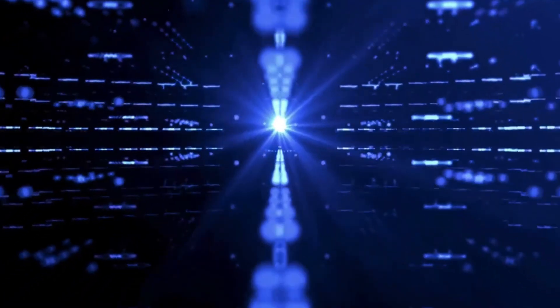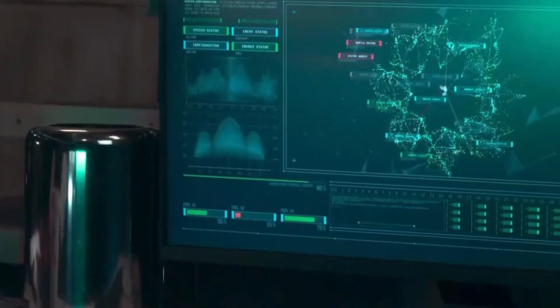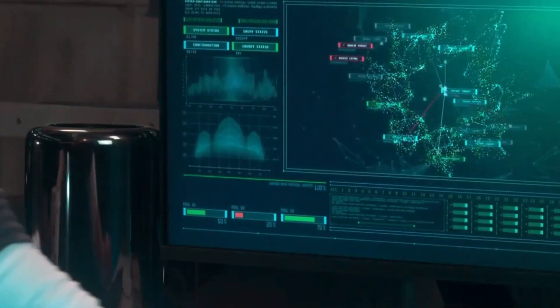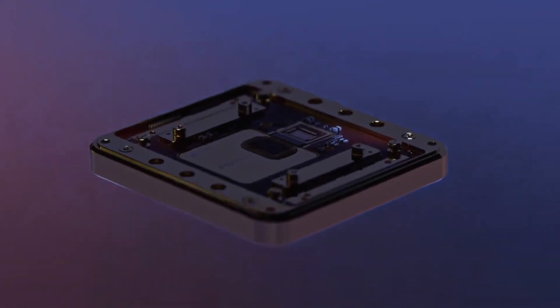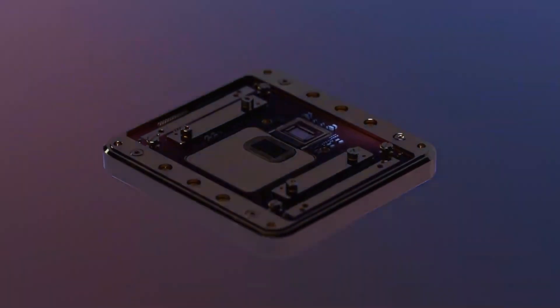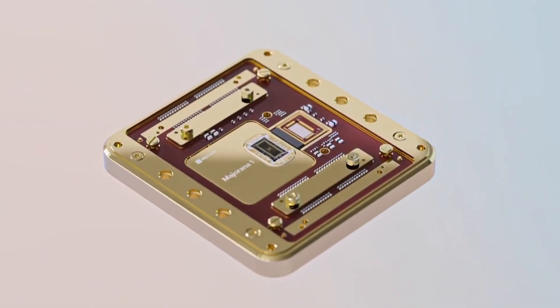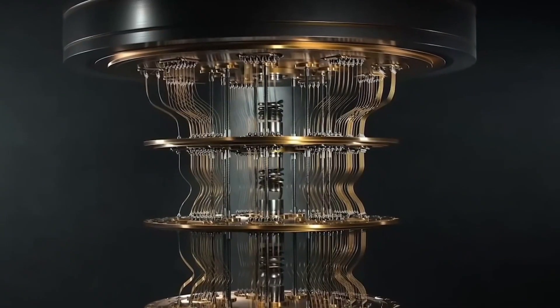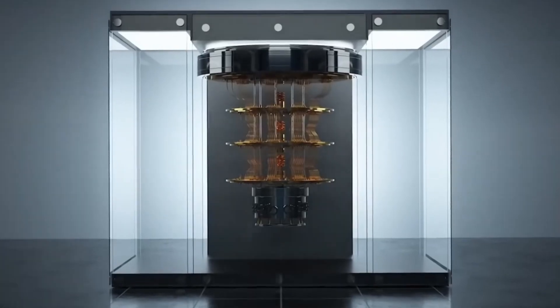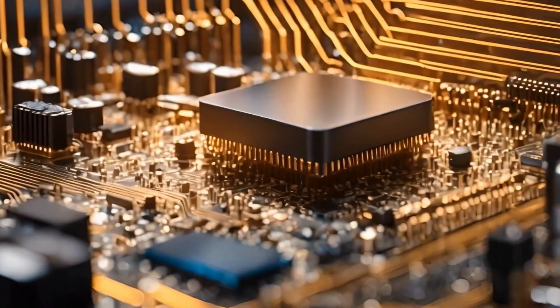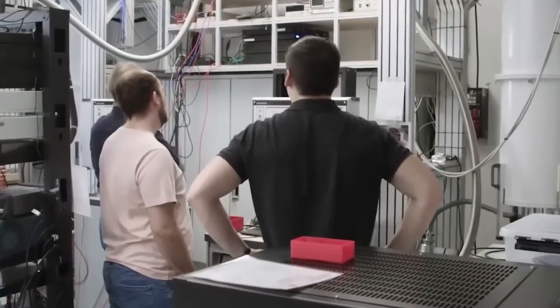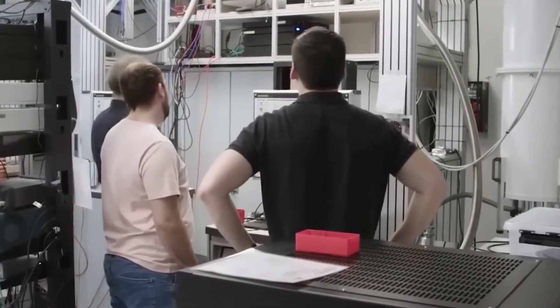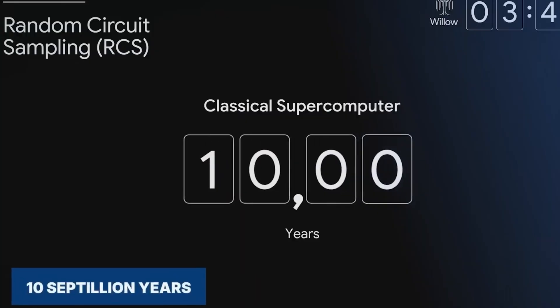Ultimately, Microsoft's decision to shut down its quantum chip project is a reflection of the complex and evolving nature of the quantum computing field. As we move forward, the lessons learned from this experience will likely inform the future of quantum research and development as companies and researchers continue to grapple with the challenges and ethical dilemmas posed by this powerful technology.